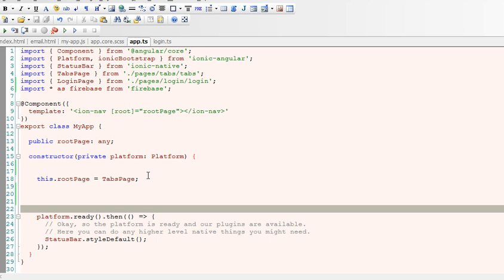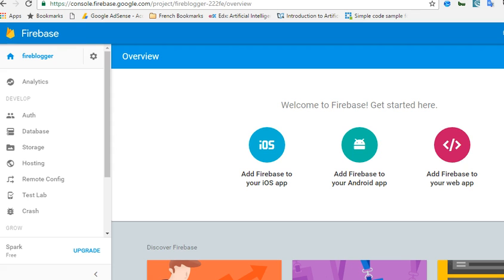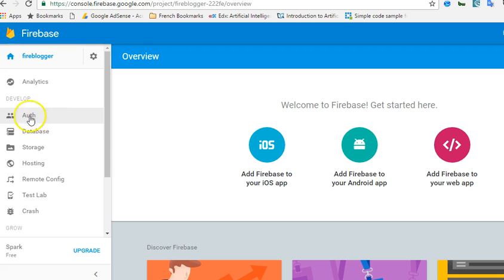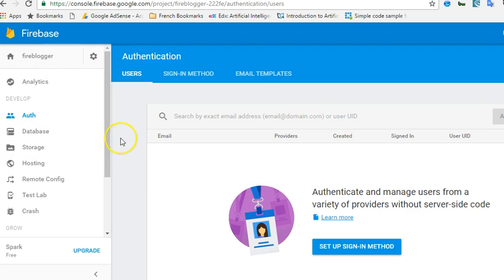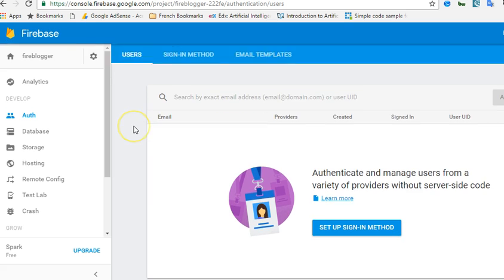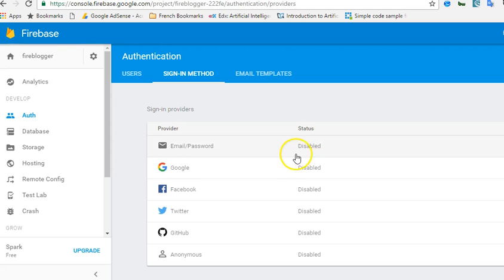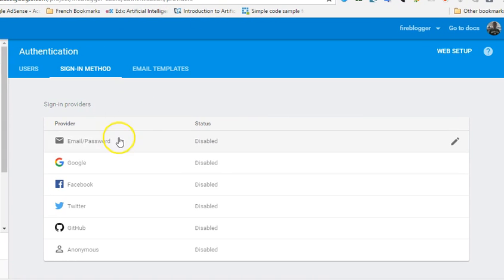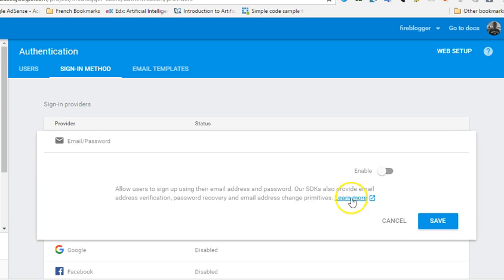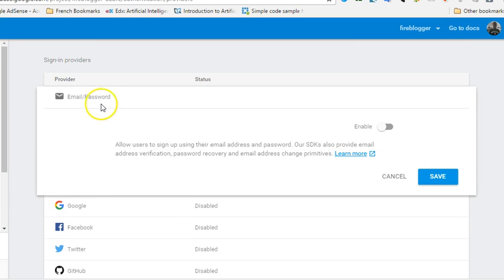First of all we add our Firebase data. So we head over to Firebase, and right there in Firebase if you click on Auth, it will show up and you see set up sign in method. Click OK. So we have to enable the sign in method here.